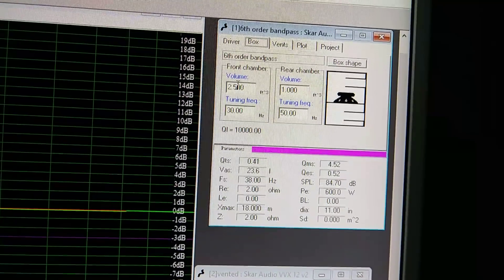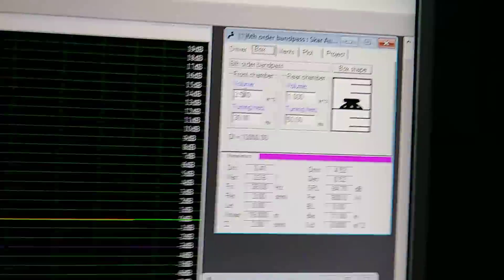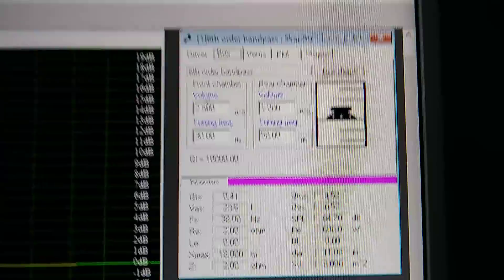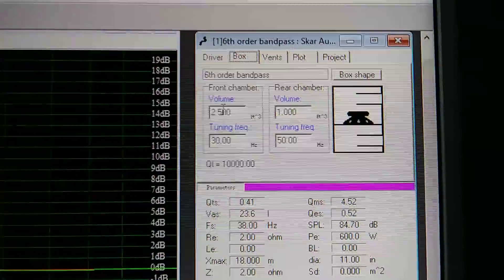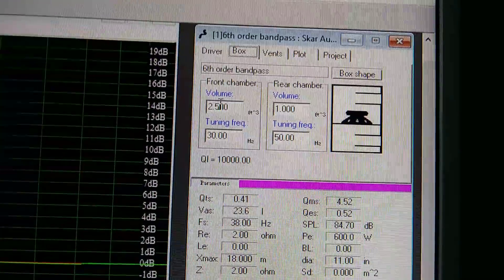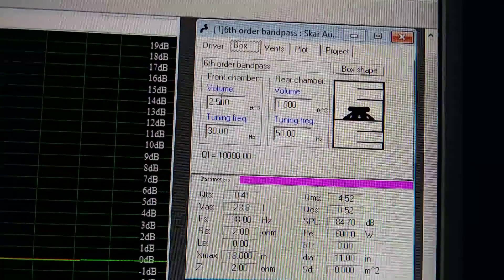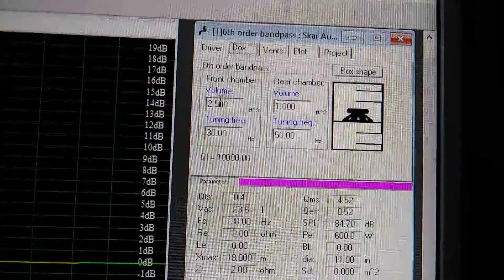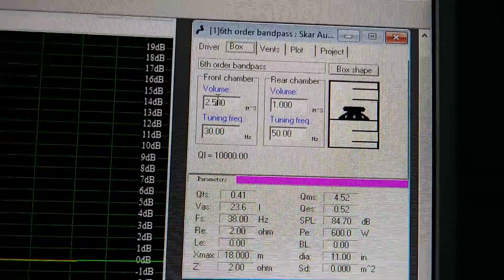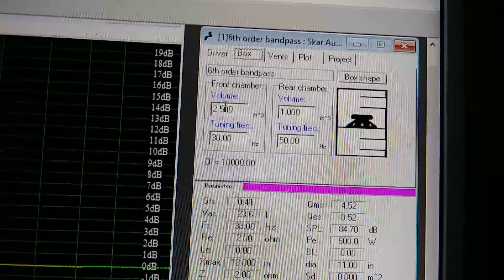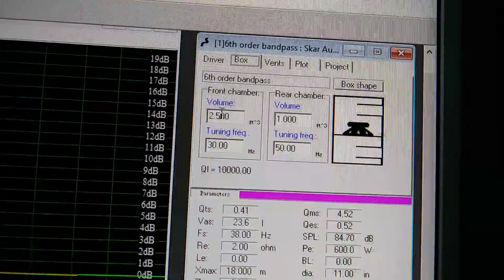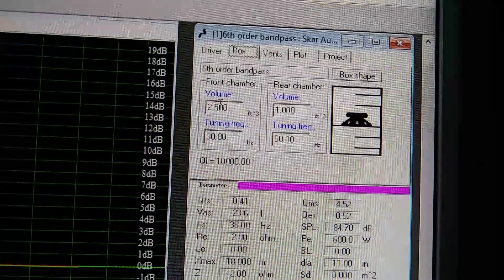And over on the other side, my rear chamber is actually one cubic foot, and it's tuned to 50 hertz.